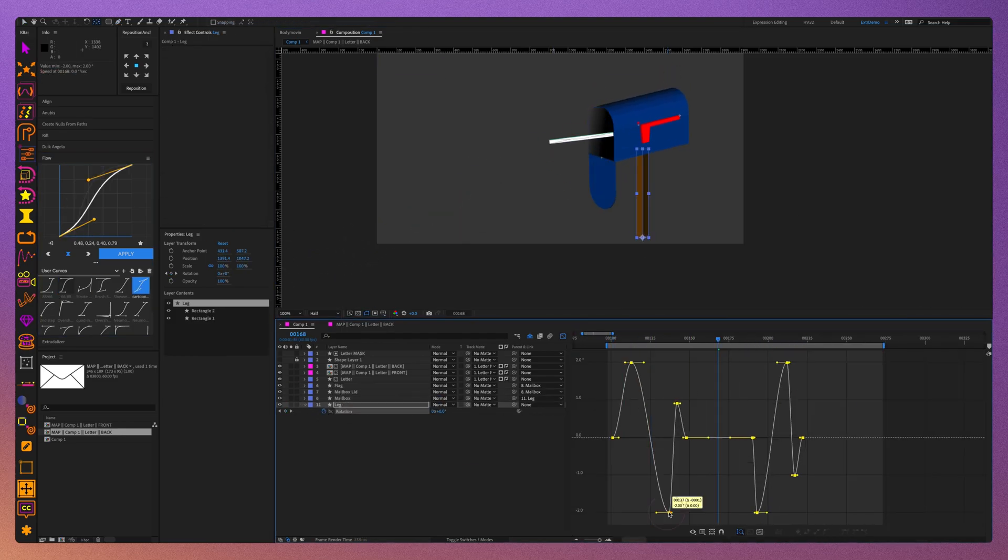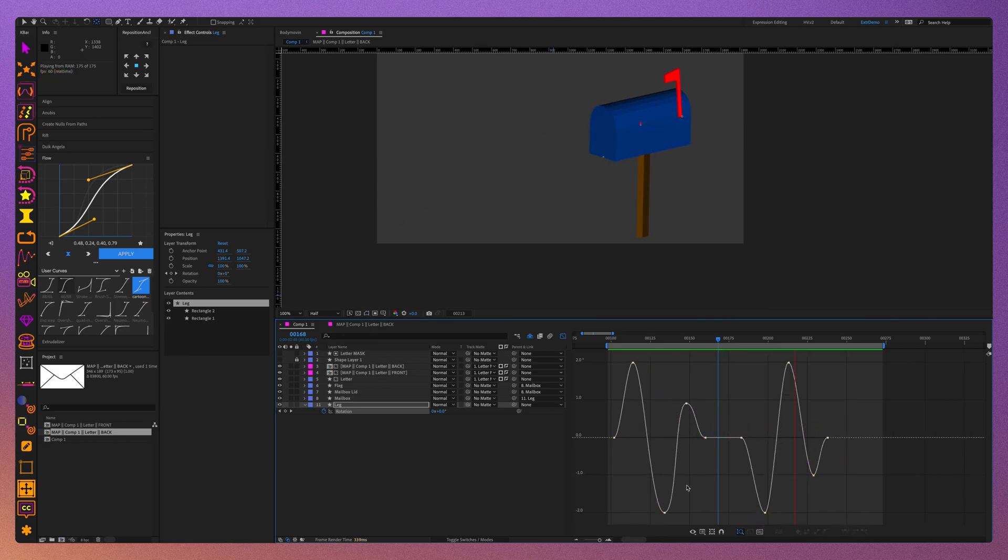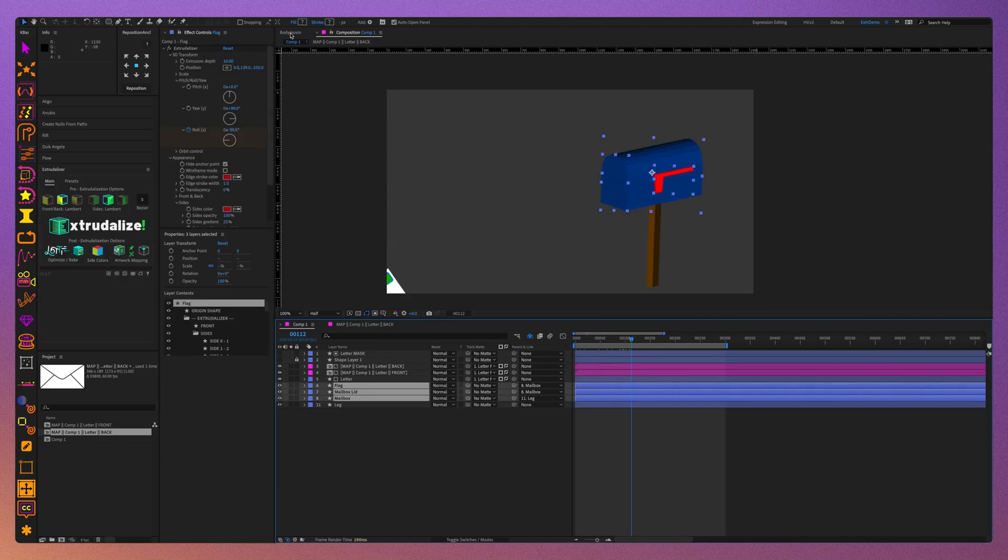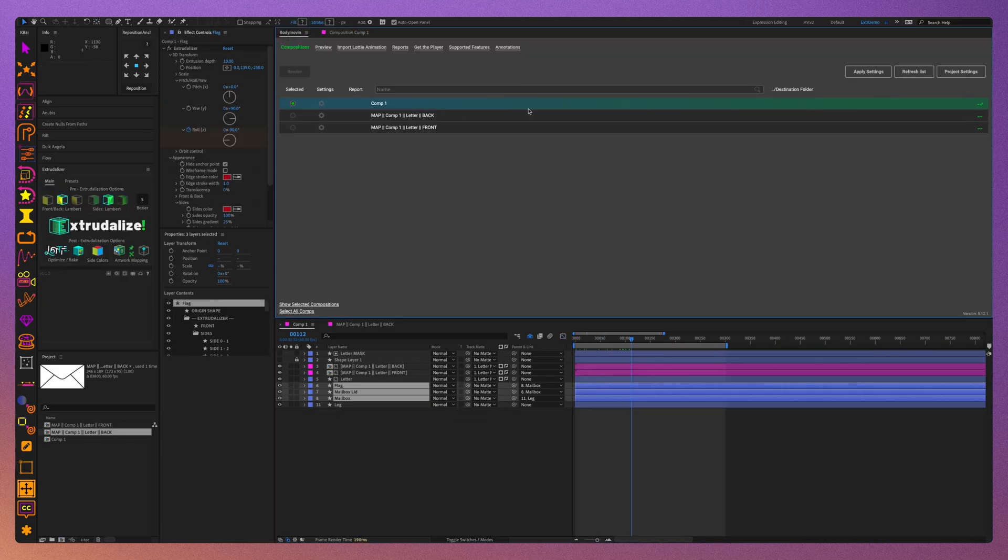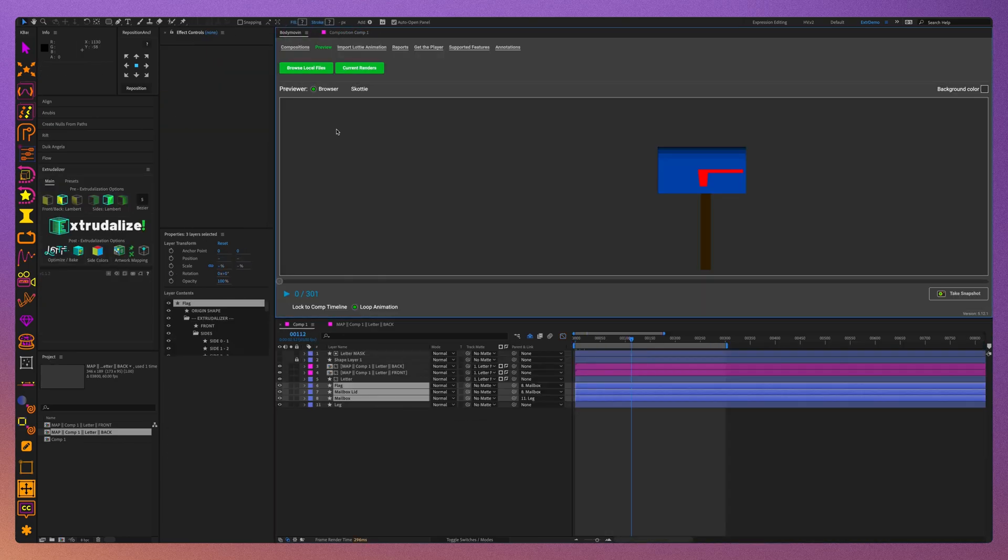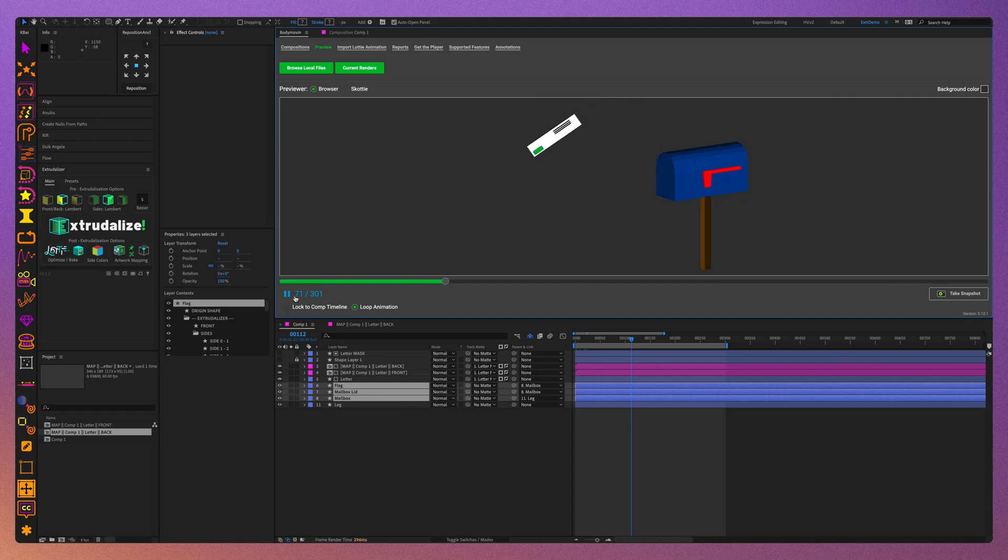Export to Lottie and you are done. With the new Origin anchor tool, creating animation of open doors, joints, swinging is easier than ever.